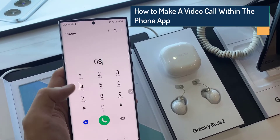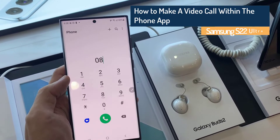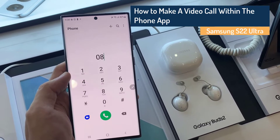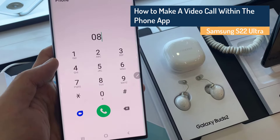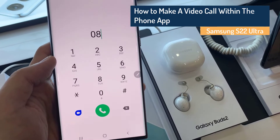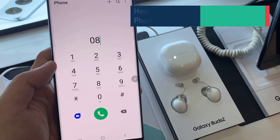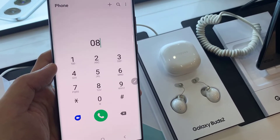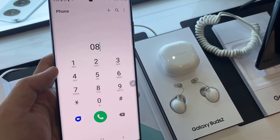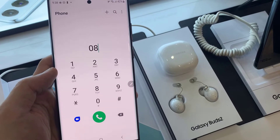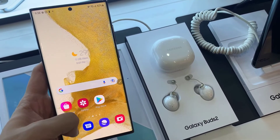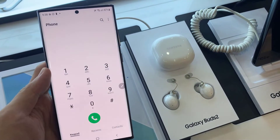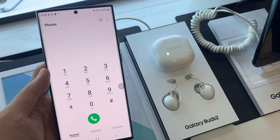Hi everyone. In this video we're going to take a look at how you can make a video call within your phone app on the Samsung Galaxy S22 Ultra. First, launch the phone application.